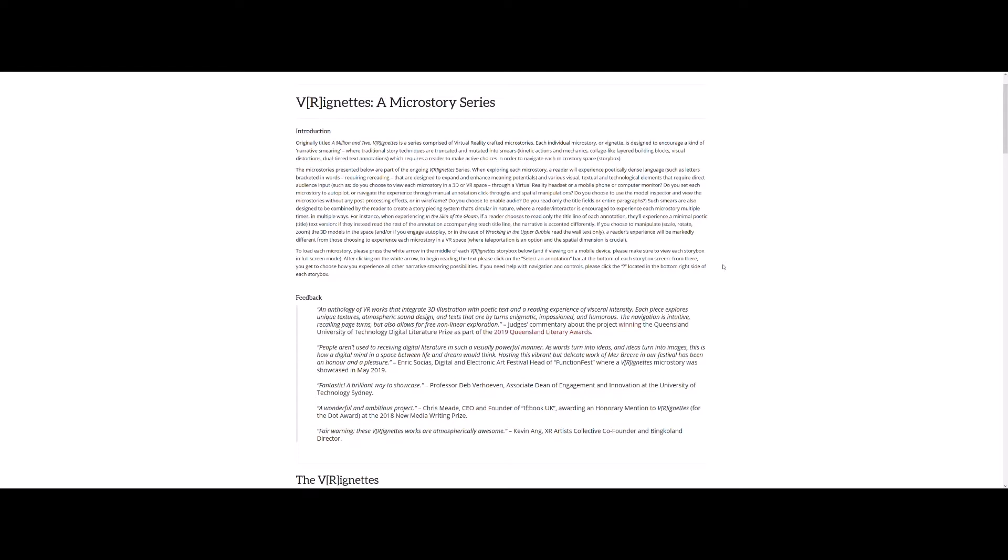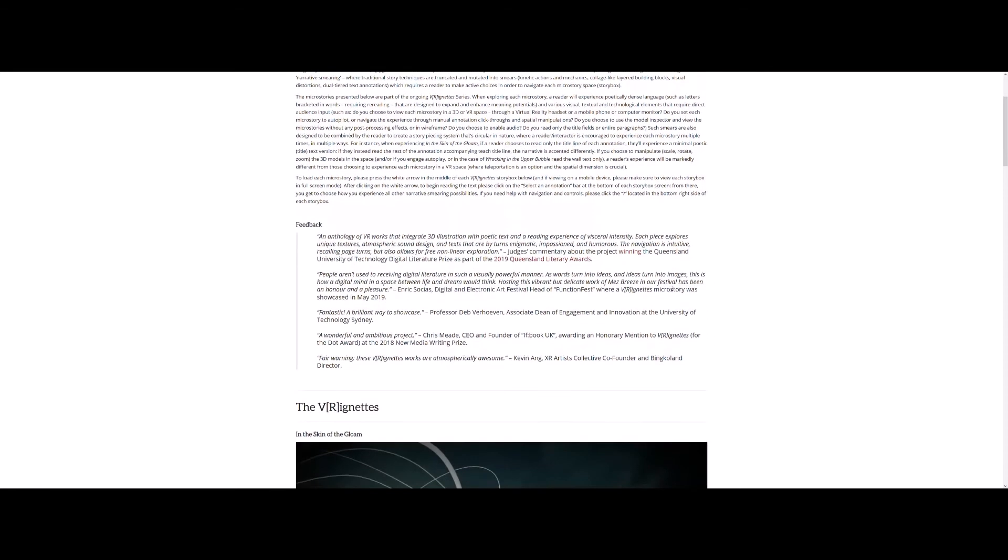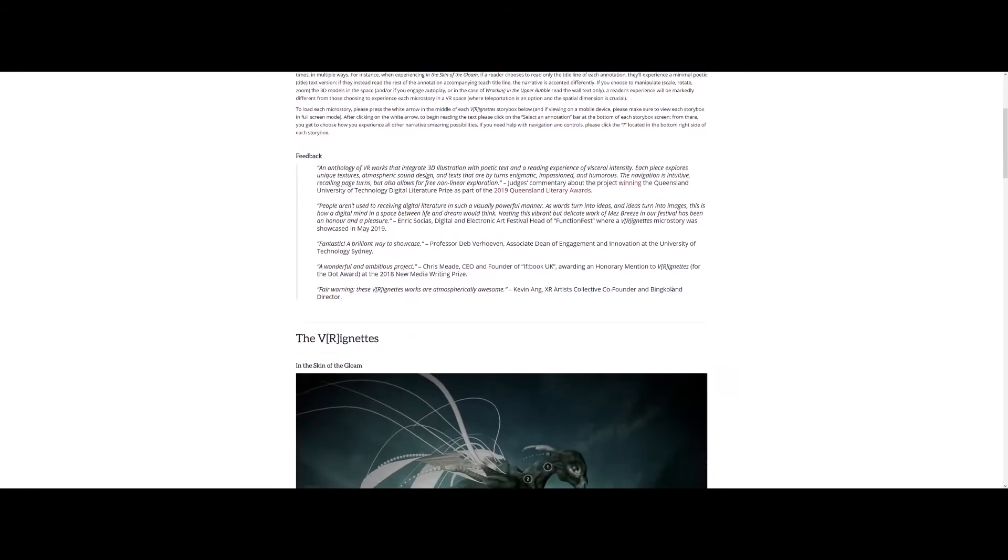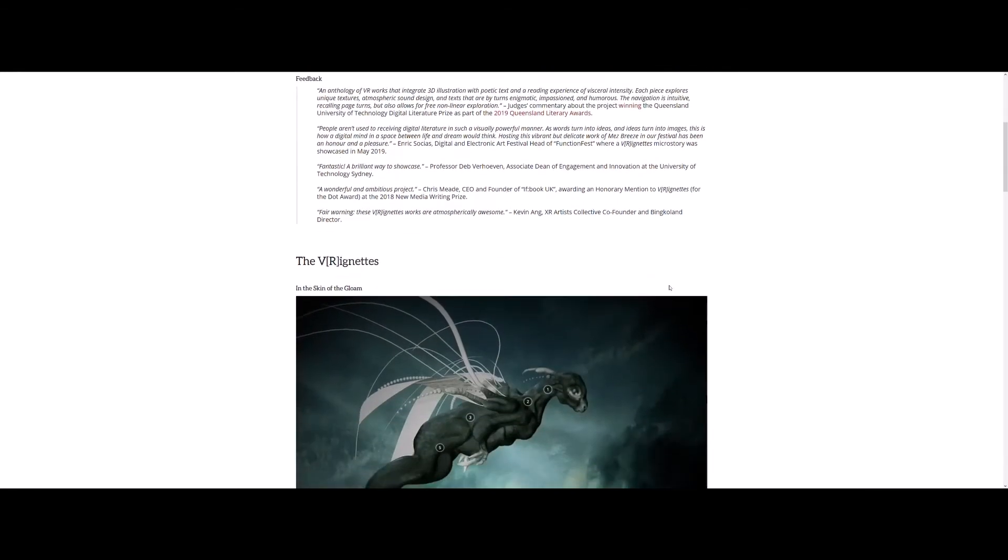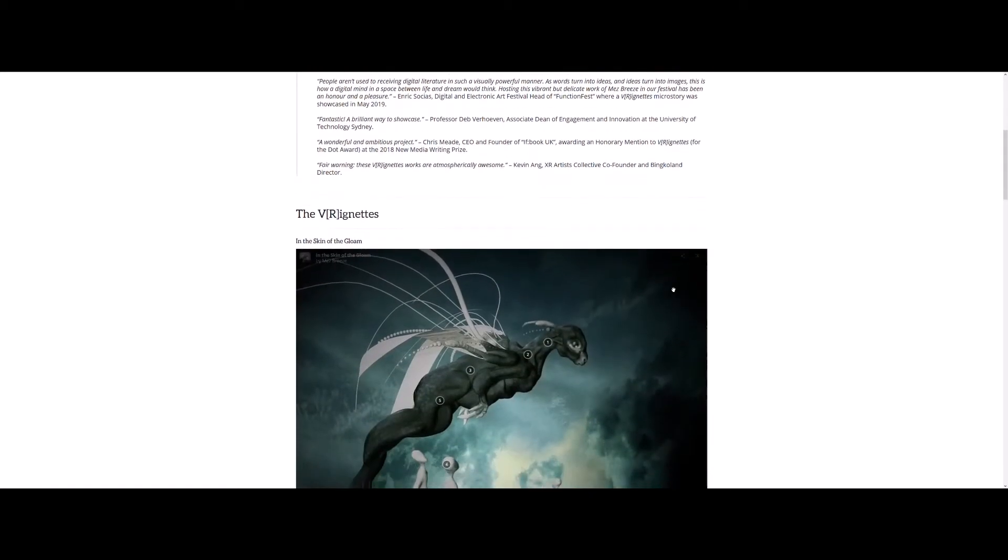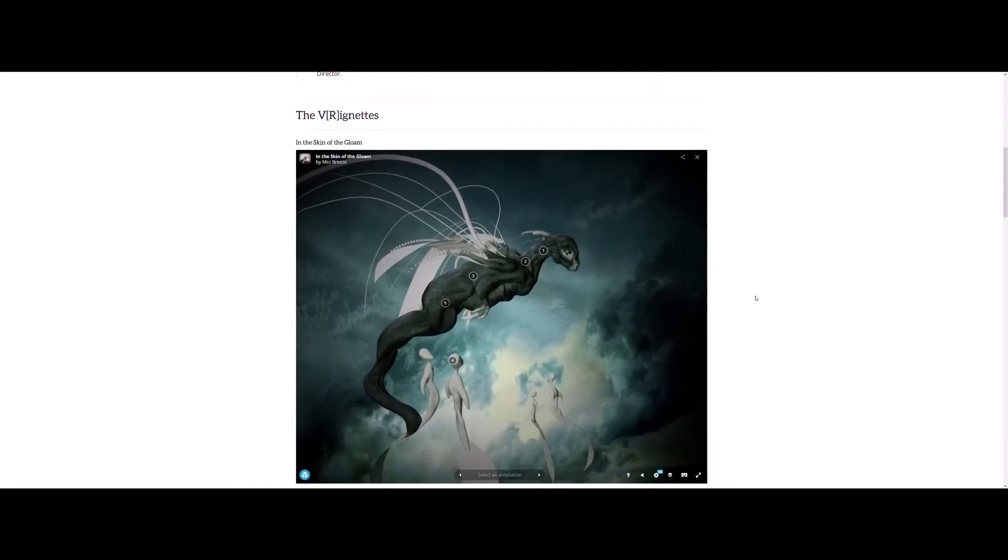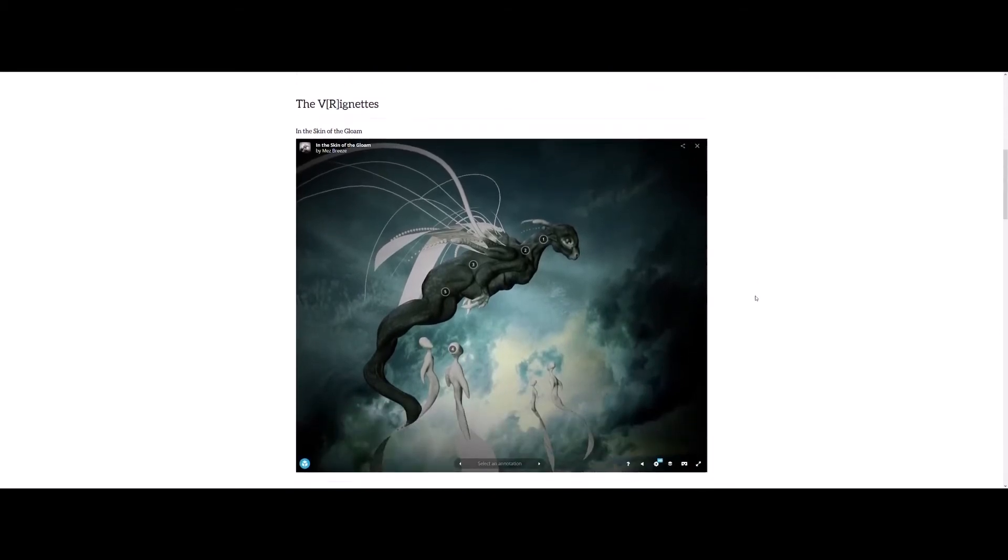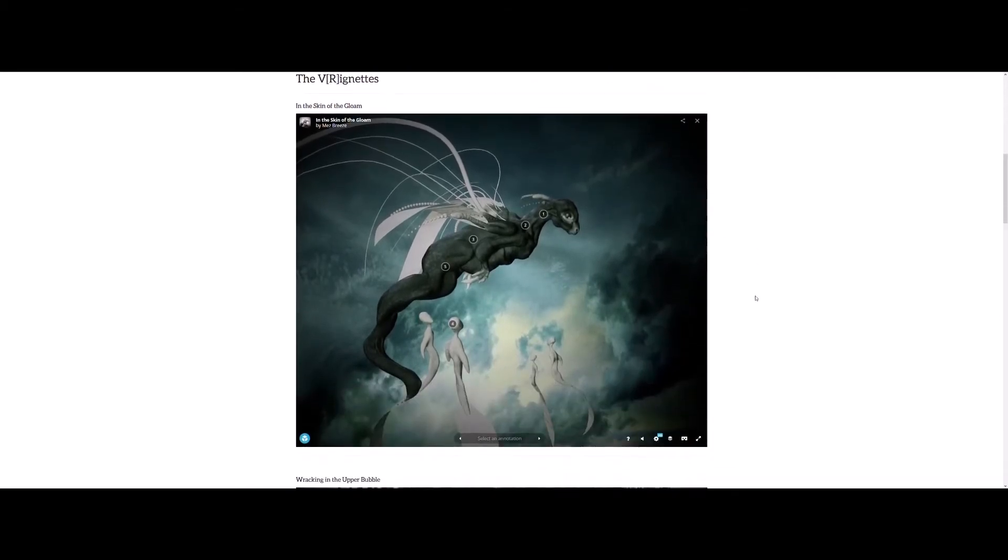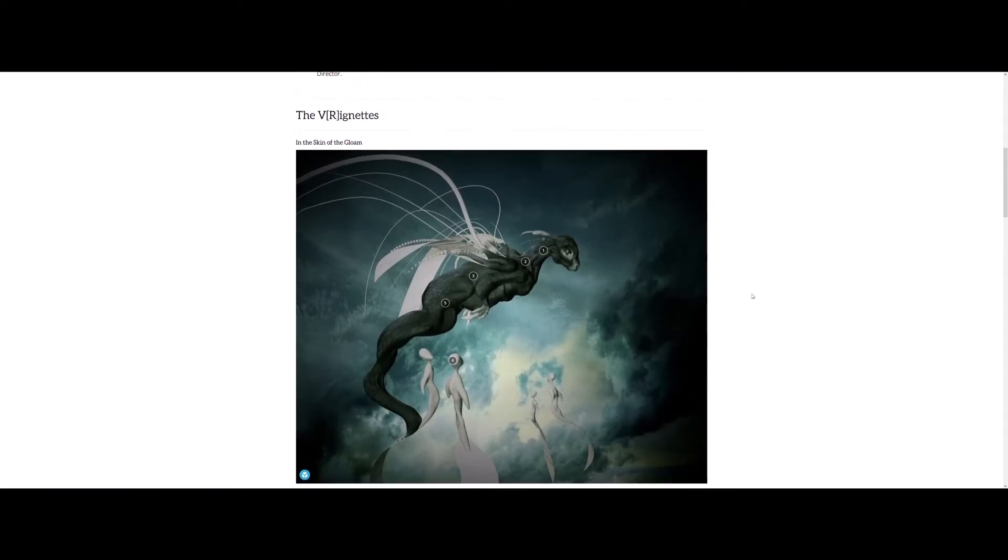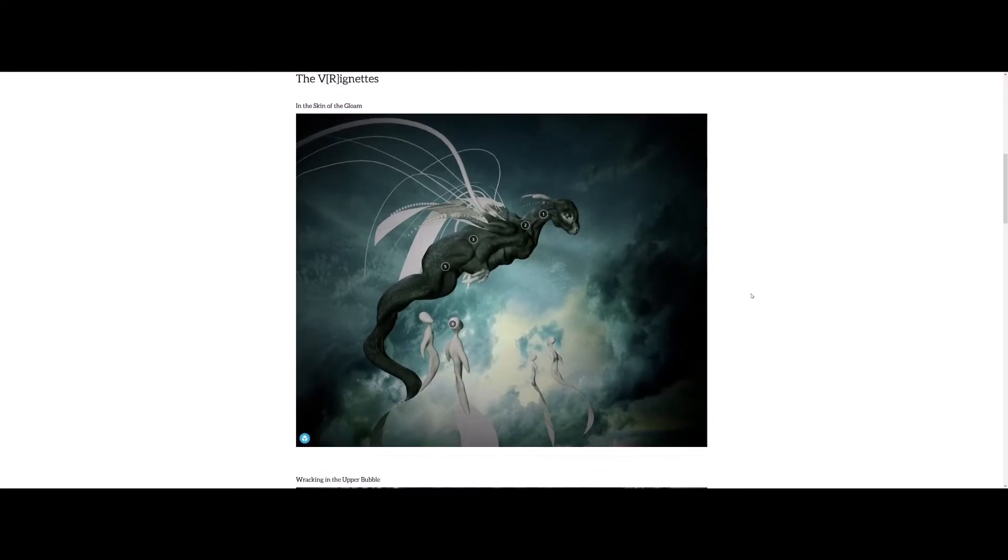Story box was a term that I came up with because each of the stories is actually hosted on Sketchfab, which is an online platform that hosts 3D and VR sculptures or models. Now, this is the first work that was created in the series called In the Skin of the Gloam.